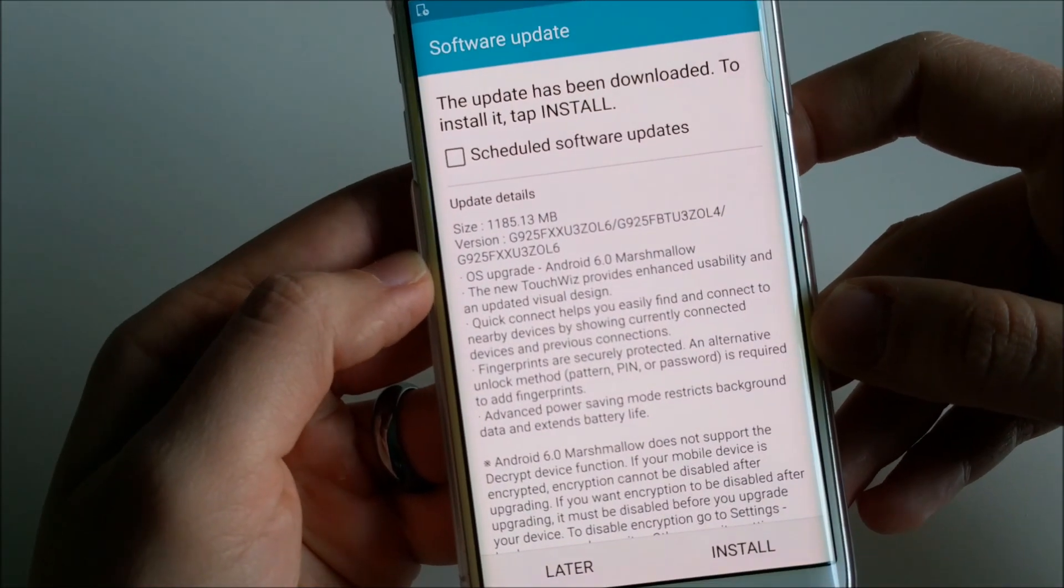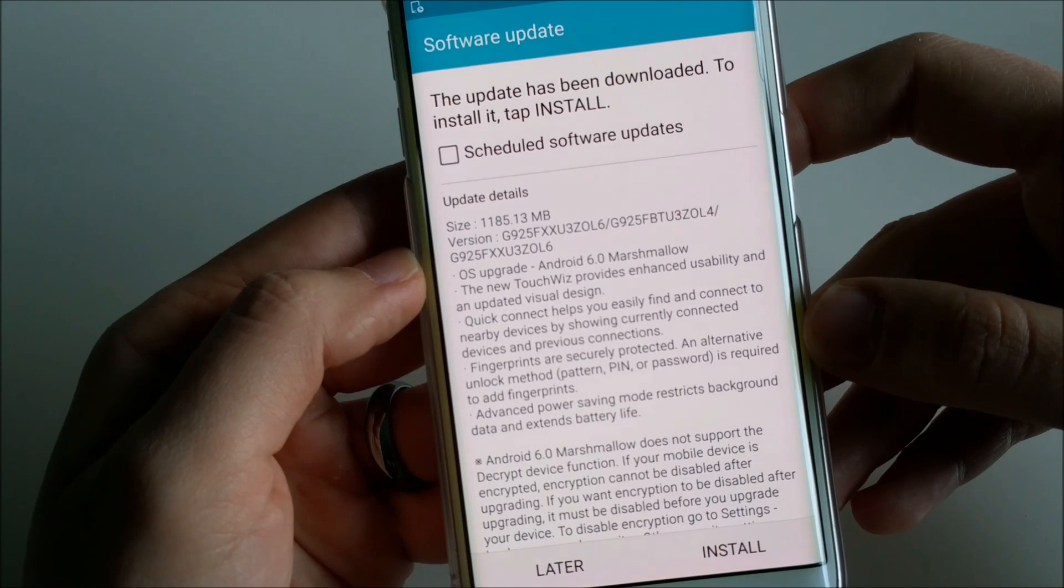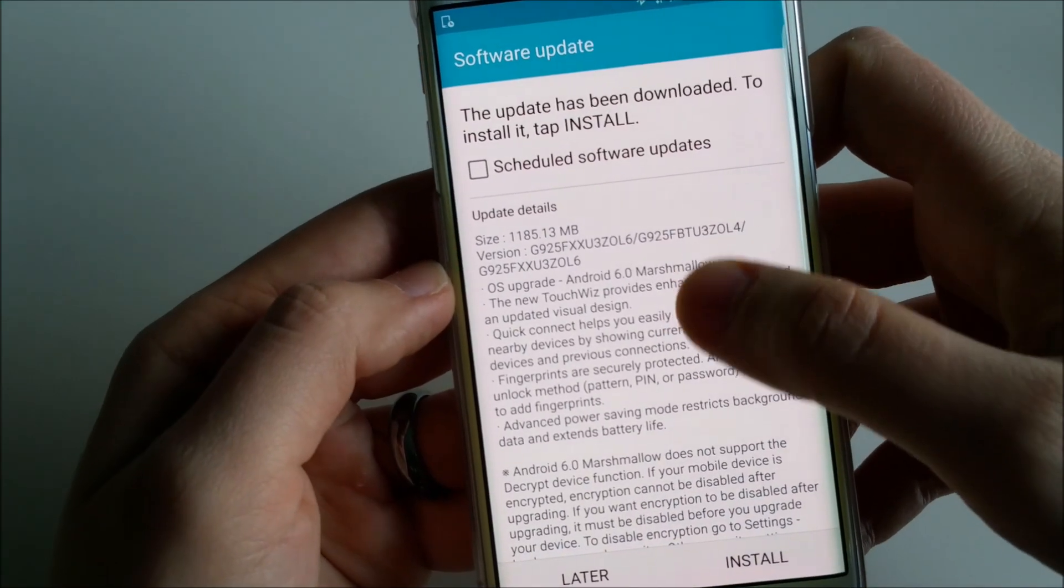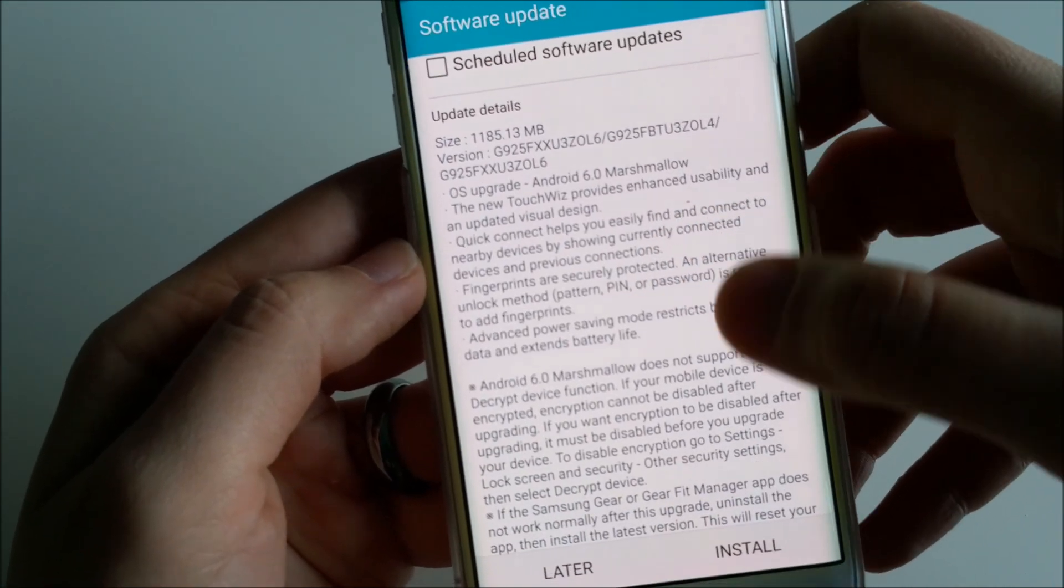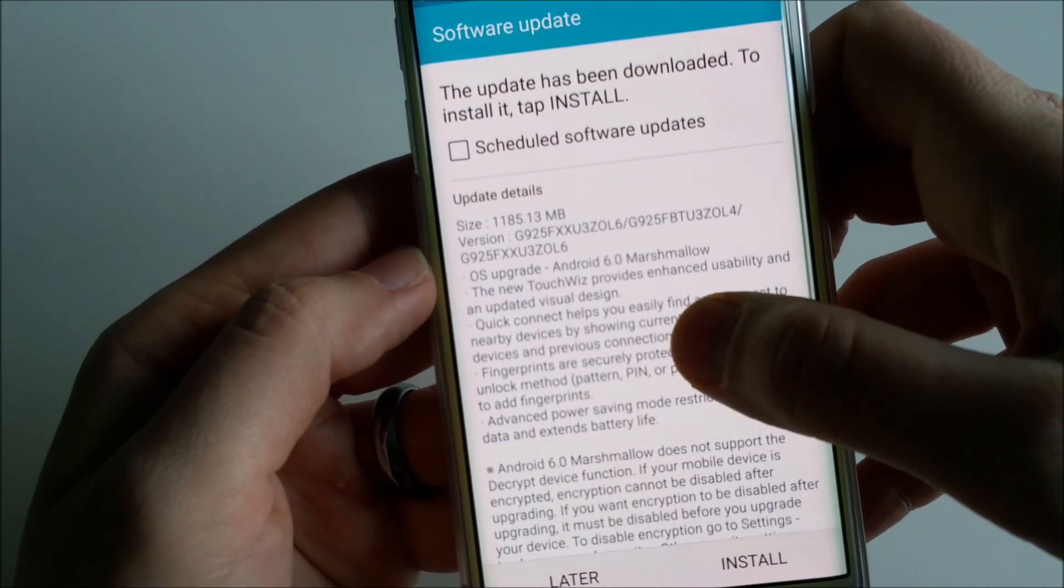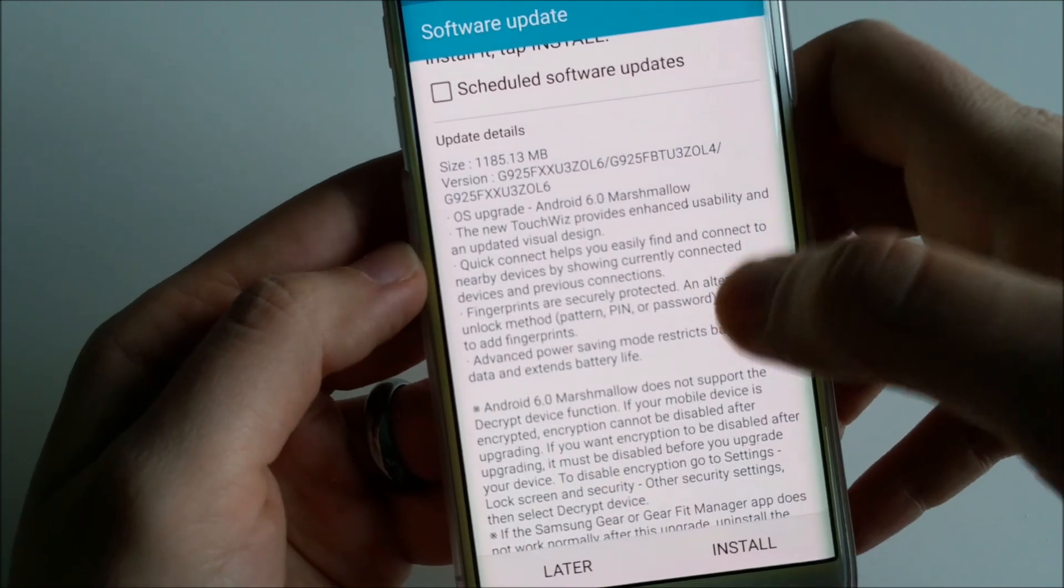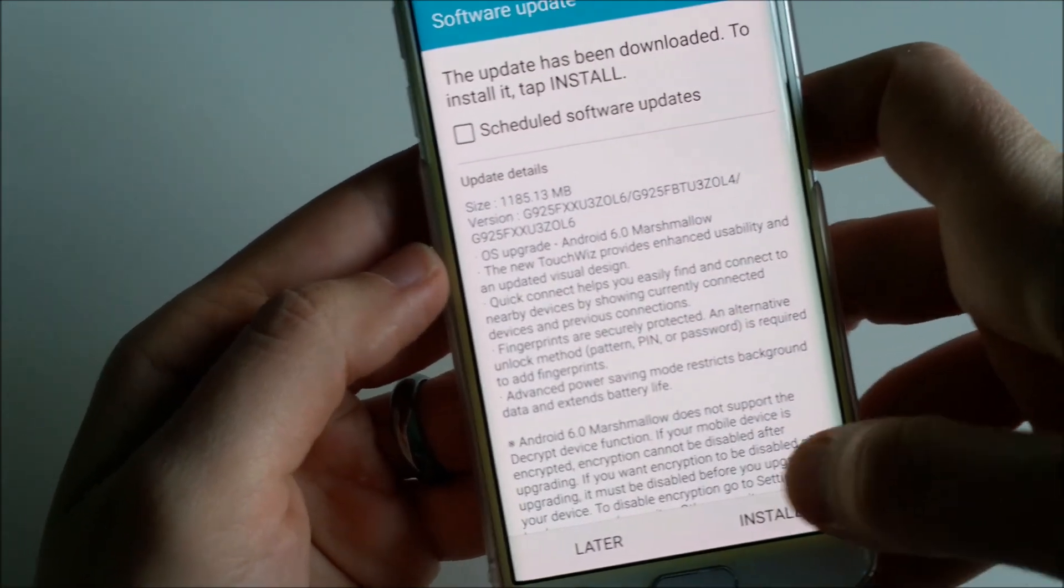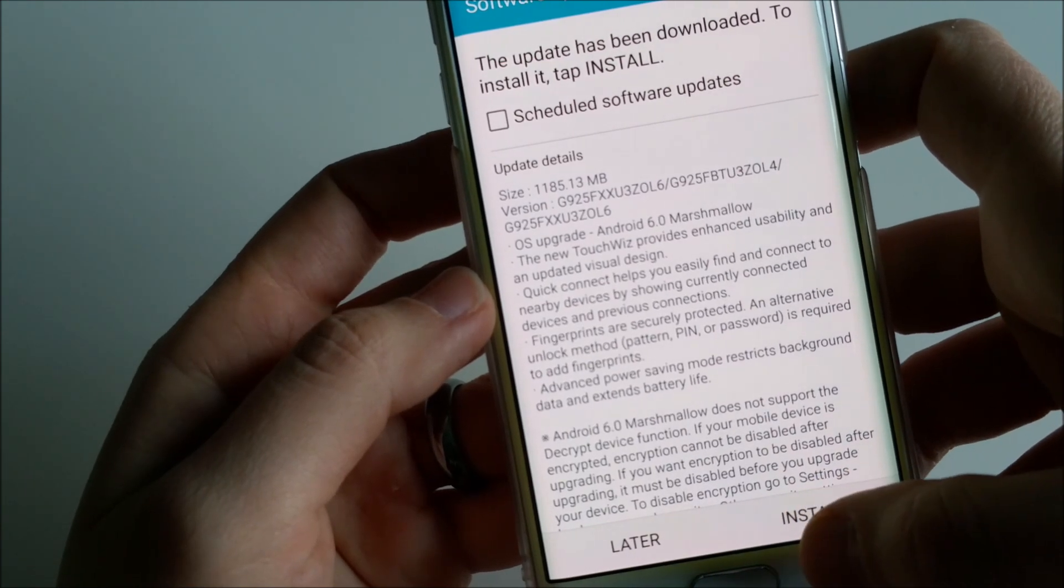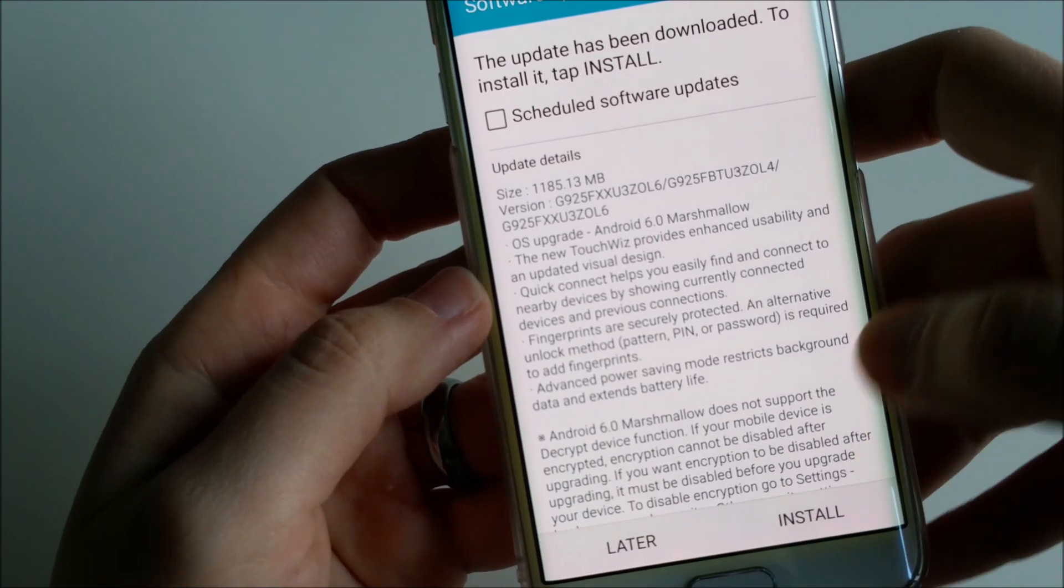The update has been downloaded. To install it, I have to tap install. Obviously there is some information and details about the actual update, but we'll go through all these changes once I have actually updated it. So let's go ahead and install the Android 6.0 version Marshmallow.